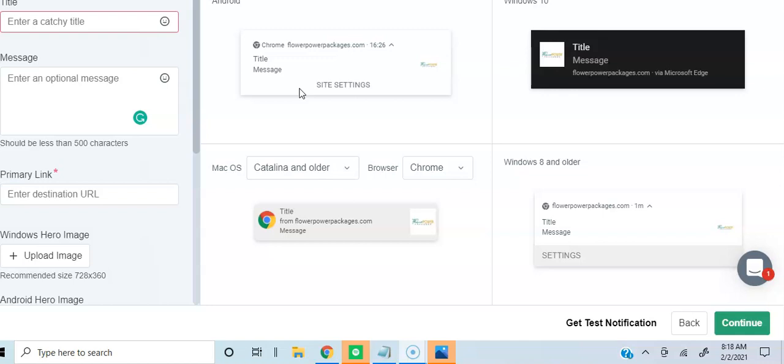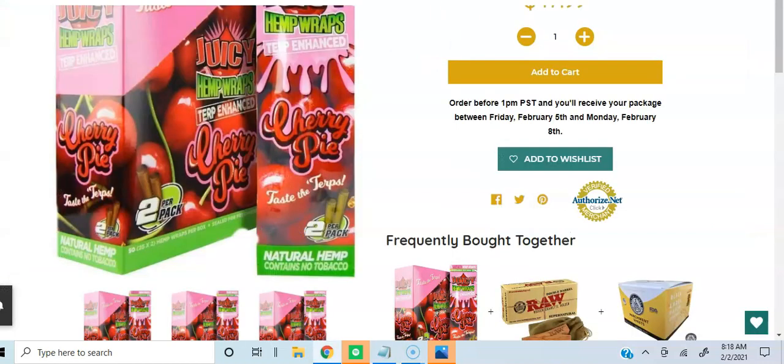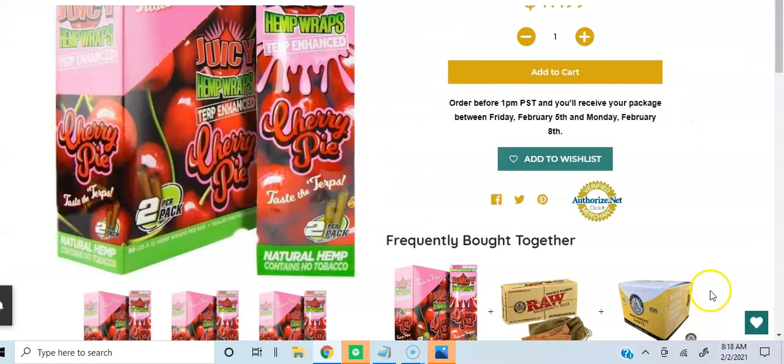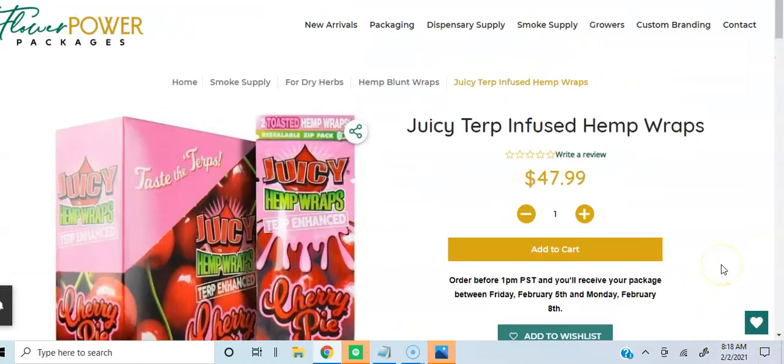This is where you would set up your push notification. You're going to decide what product do you want to push out, what promotion are you going to share, what flash sale are you having, whatever you want to push out, this is where you would set it up. So I am going to create a simple push notification for one of my products that's back in stock. This product is back in stock: juicy terp infused hemp wraps.